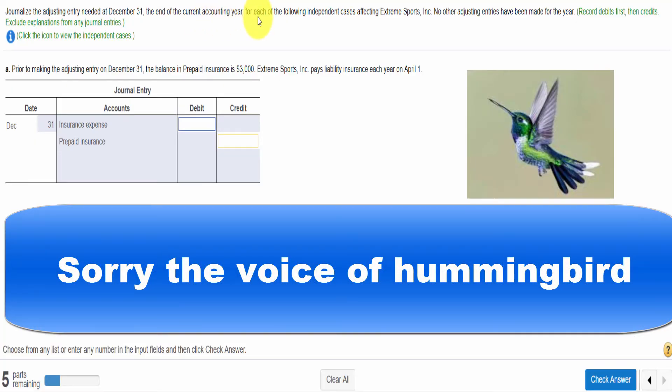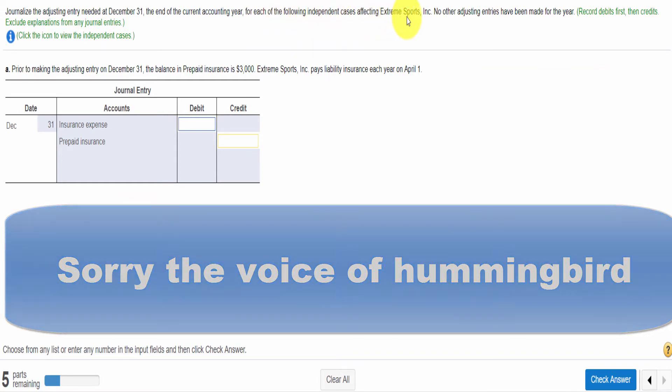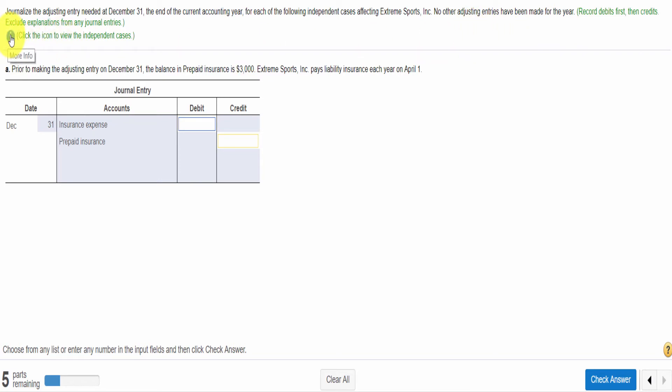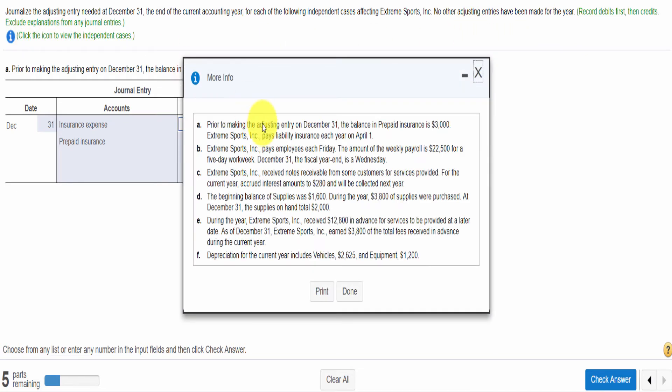In this video, I will explain how to do an adjusting entry. Here is our question. We need to journalize the adjusting entry at the end of the current year for each of the following independent cases for Extreme Sports. Since Extreme Sports is our organization, we are doing the adjusting entry for Extreme Sports.